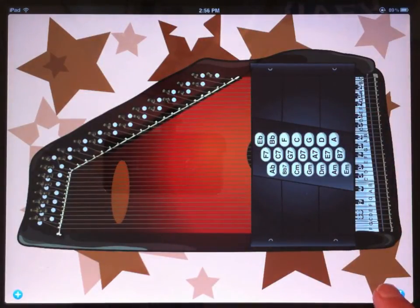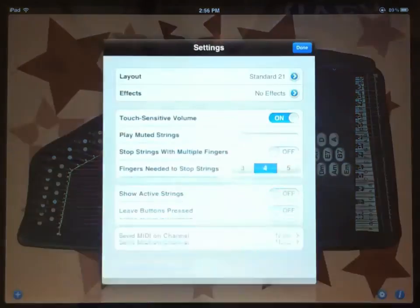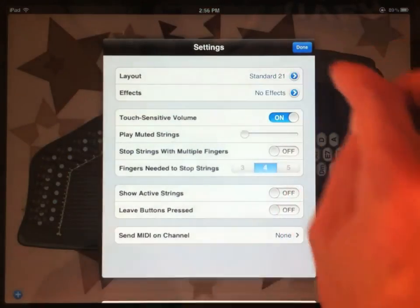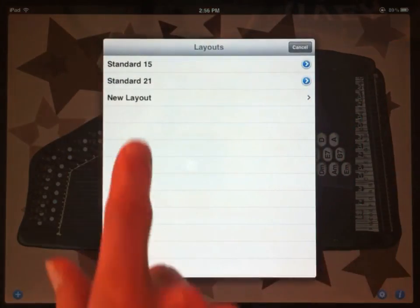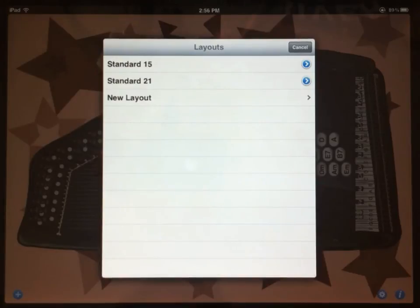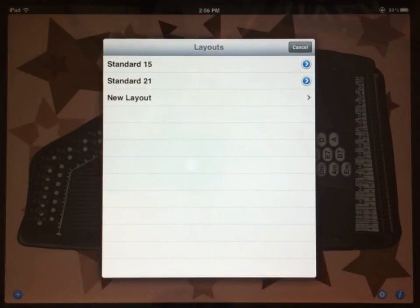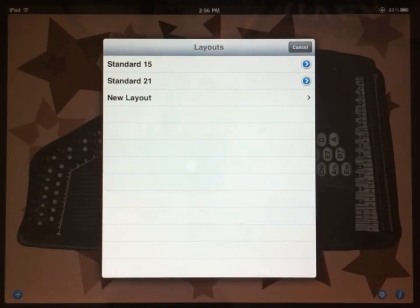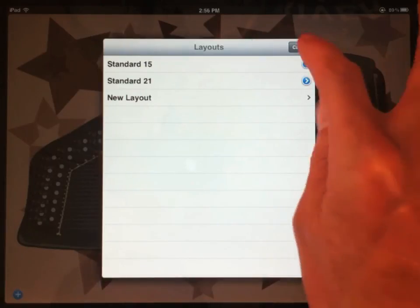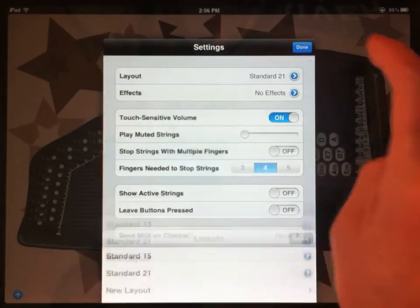Let's go back into the settings. When we tapped layout, you might have noticed there was one more option called new layout. That actually lets you customize the layouts of your AutoHarp beyond the two standard layouts shown here. Let's come back to that. That's an advanced feature and a paid upgrade. We'll keep going through the basic features and then I'll come back and show you that.